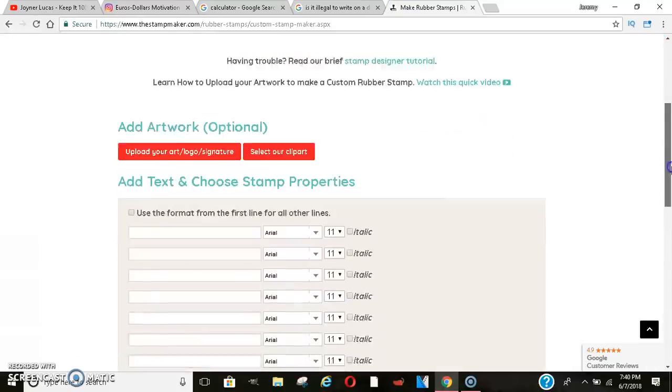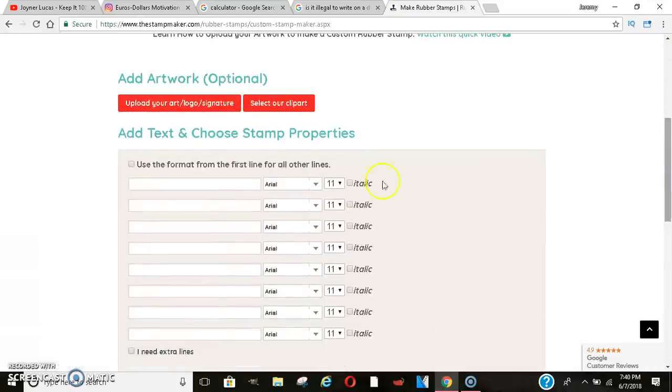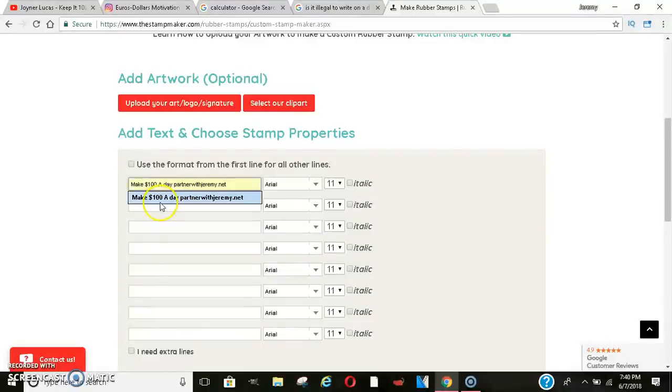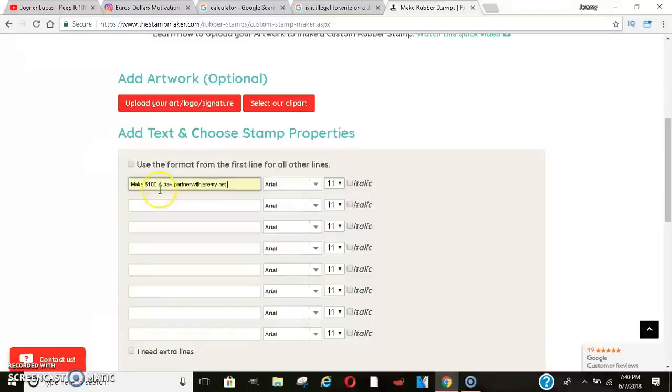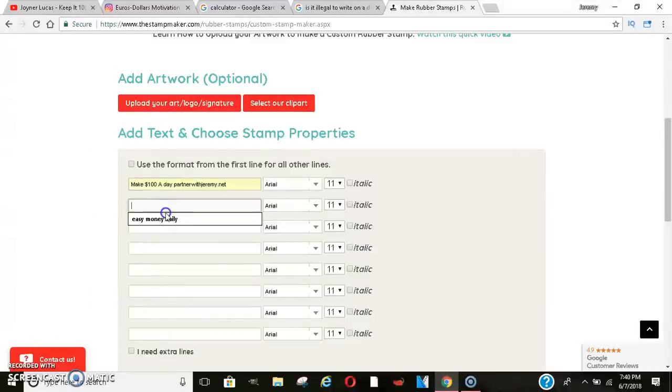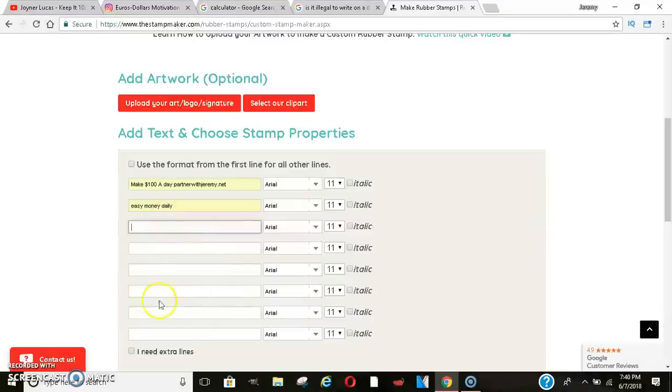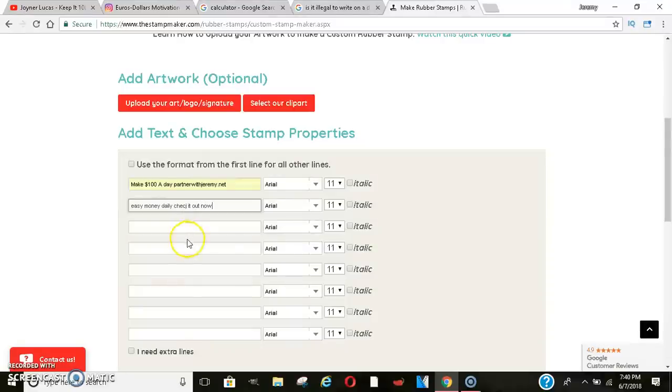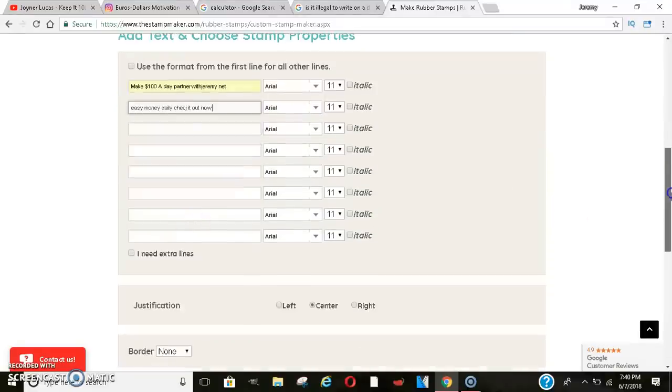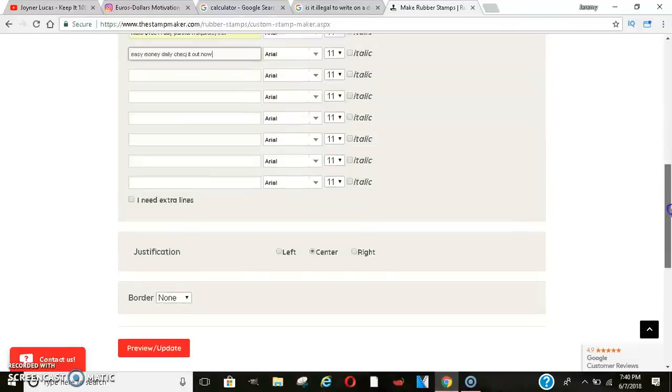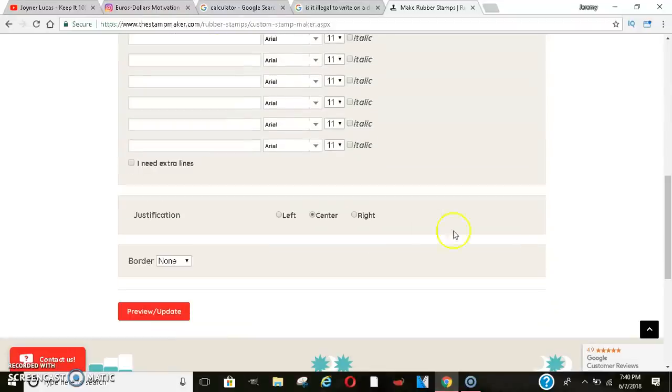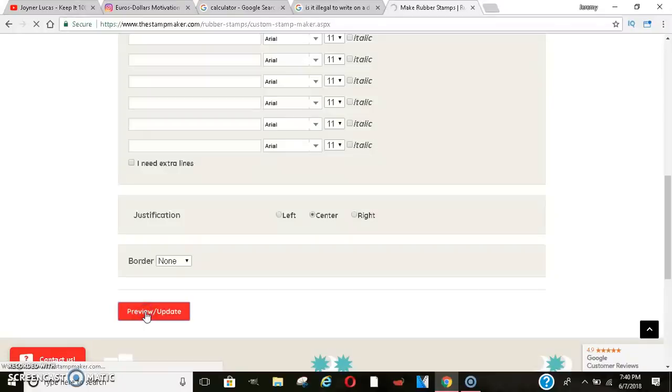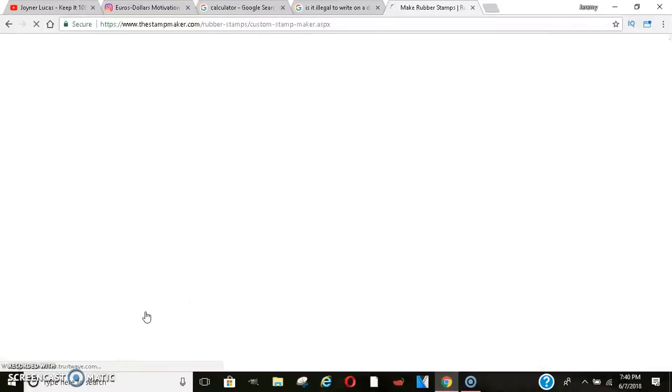Now you can do a logo, but I would prefer you do text. And so once you come down here, I already did it. You could do make $100 a day. Put your website, once you have your website, then you could put easy money daily. You can put as much stuff as you want to on here. I'm just giving you guys a quick example. Easy money daily, check it out or something like that. Now, something like that, that's going to get people's attention. And you can do the left corner, right corner. You could do a border, whatever. Click update and it'll show you what it will look like. And I believe you could change the color on there as well.